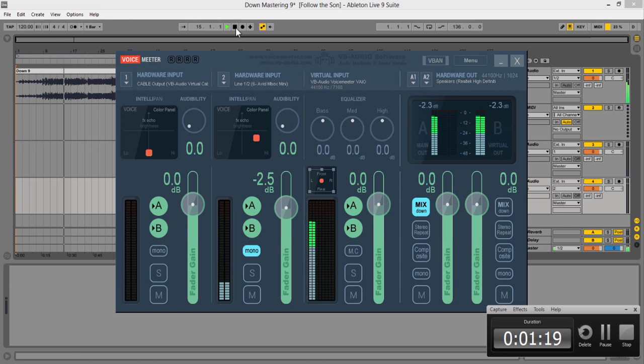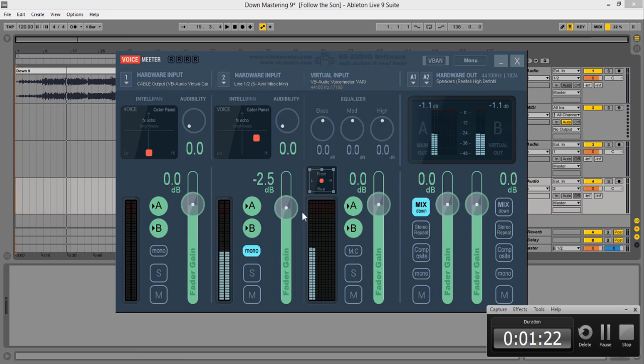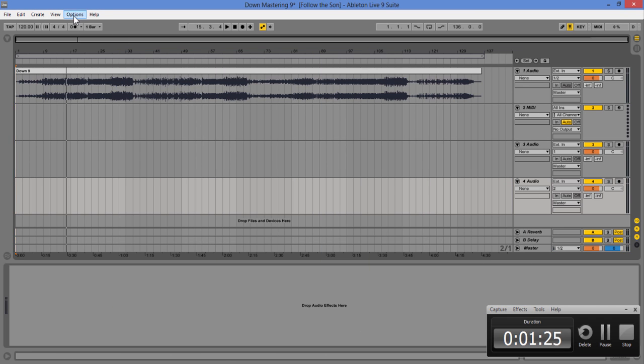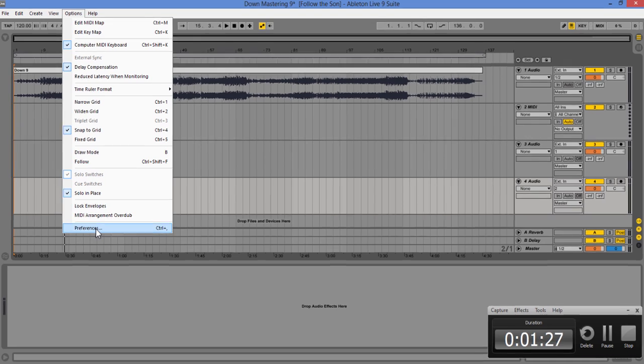So I'm going to go back to Live preferences.